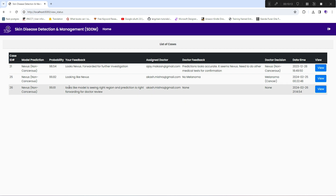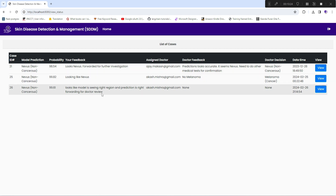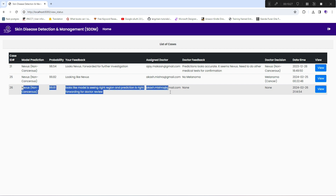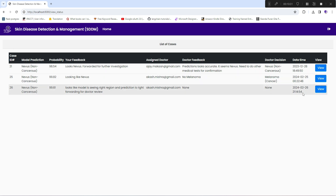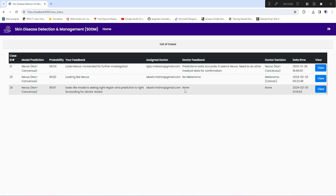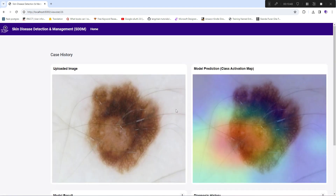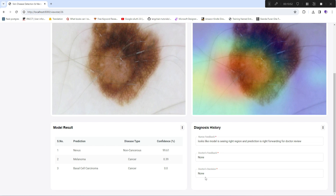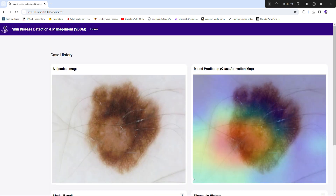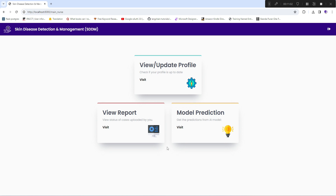The view report section shows the status of all cases the nurse has handled. She can see the latest case where there is no doctor feedback or doctor's decision yet, and she can follow up with the doctor directly. She can also click to view a case and see the same prediction view. Once the doctor updates it, she can see the doctor's feedback and final decision.